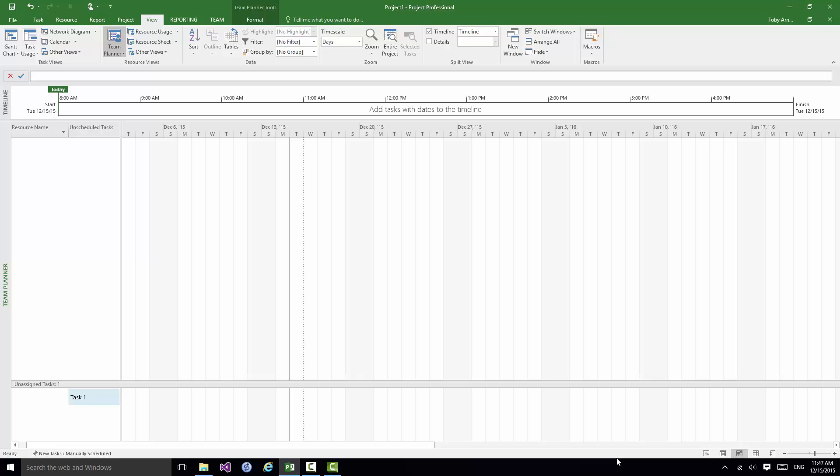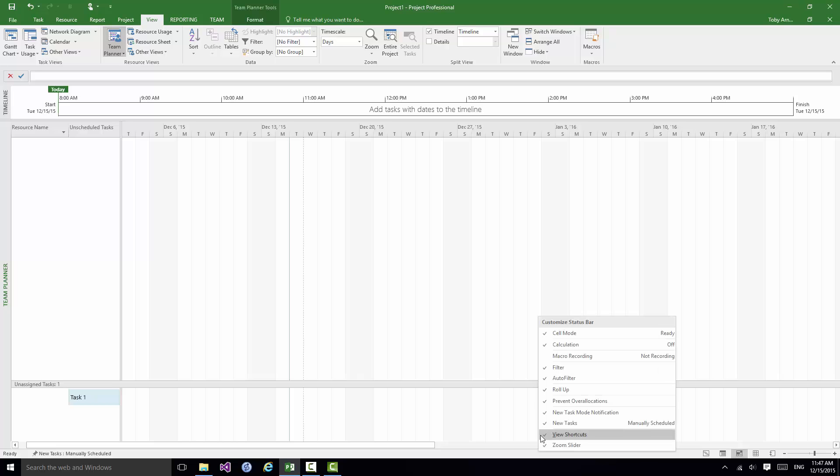And the fact that that second to bottom option is ticked means that those buttons are there to enable me to easily switch between those views. As an alternative to those I can select the view I want from the View tab on the Ribbon. And in fact there are many more options on the View tab on the Ribbon.